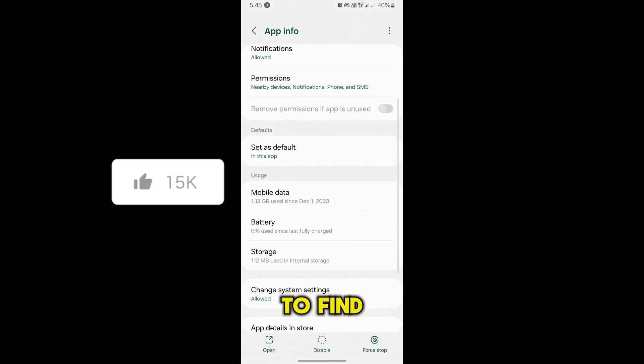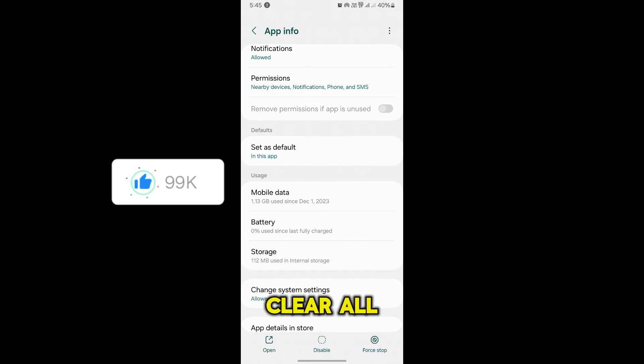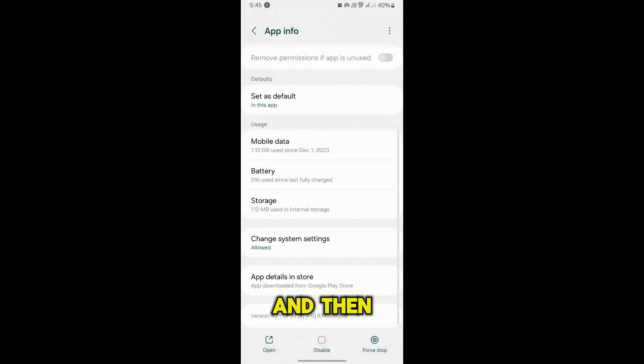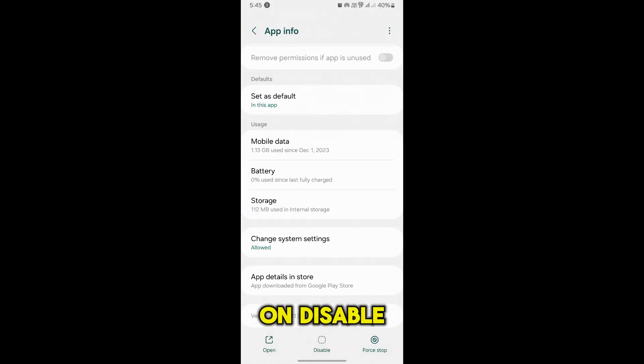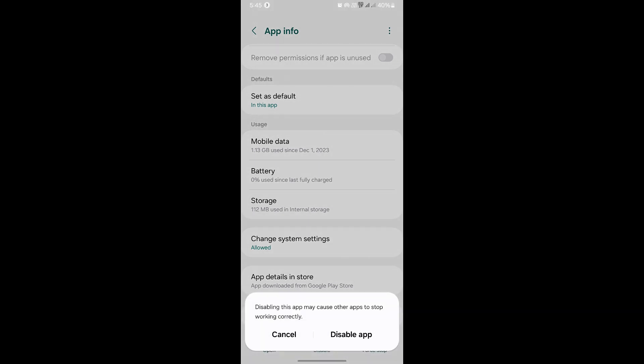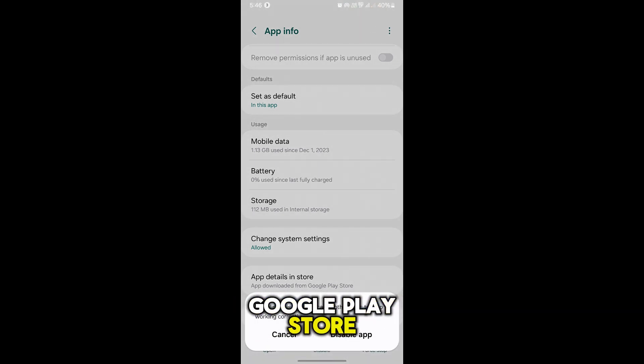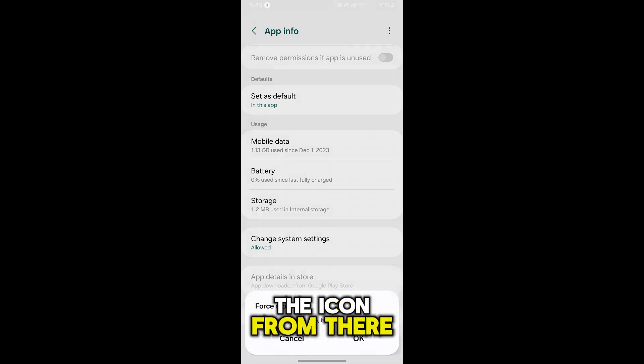Now here you have to find storage, clear all the data if you want, and then simply tap on disable. So simply disable the Google Play Store and this will remove the icon from there.